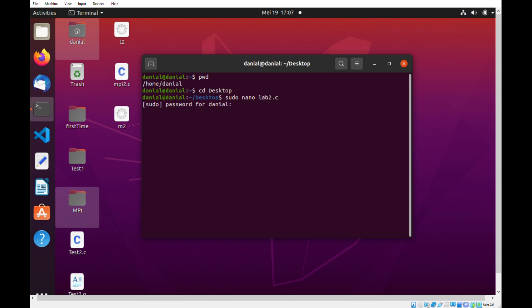Now in my case, it requires me to enter a password to create the file. When I enter the password, no visible characters can be seen for security reasons and if I enter correctly, we will see this.